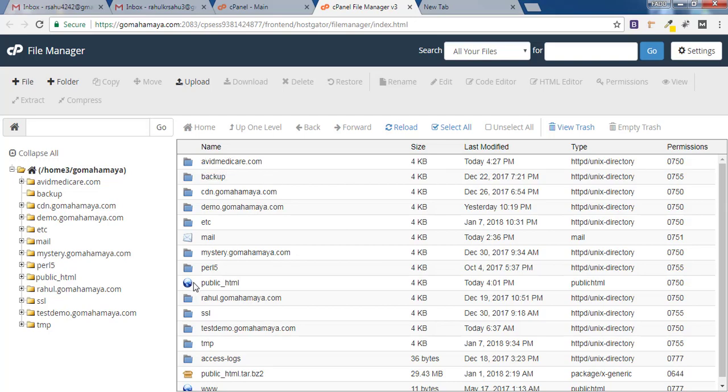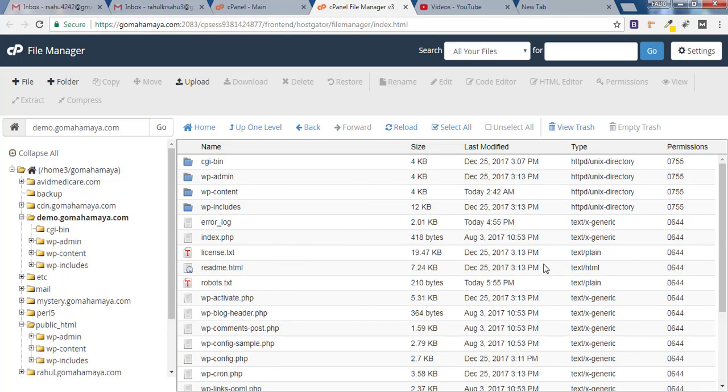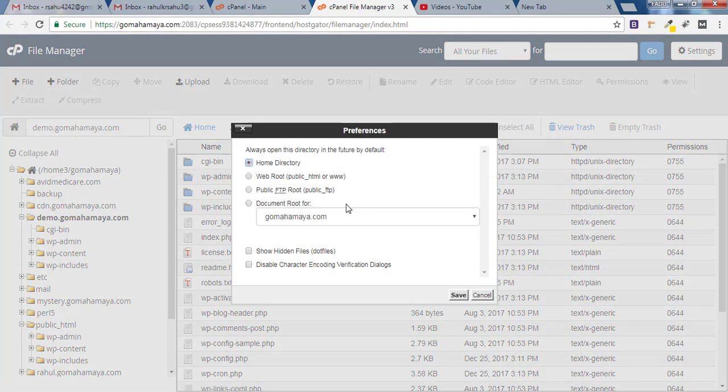My website is inside public_html so I'll click on that and once you are inside public_html here you will find .htaccess file. If you could not find .htaccess you have to click on settings and click on show hidden files.